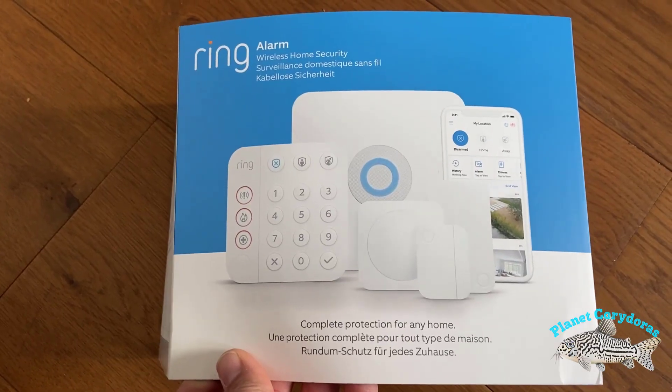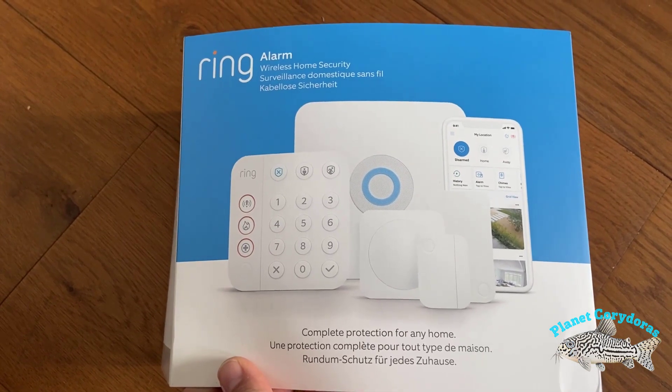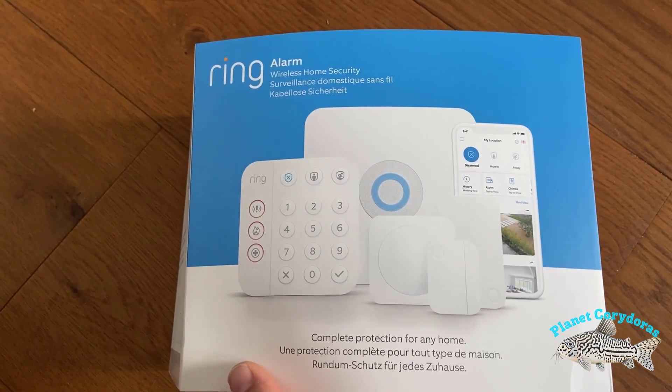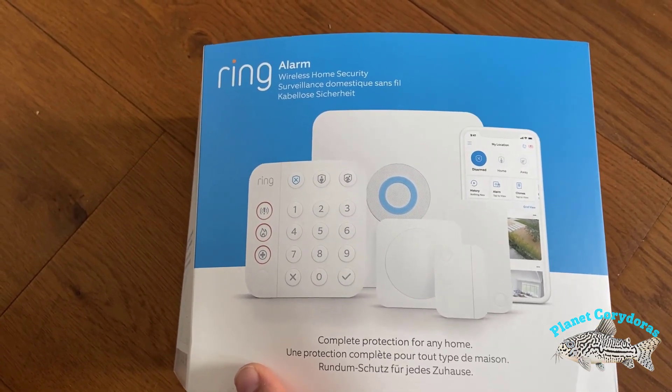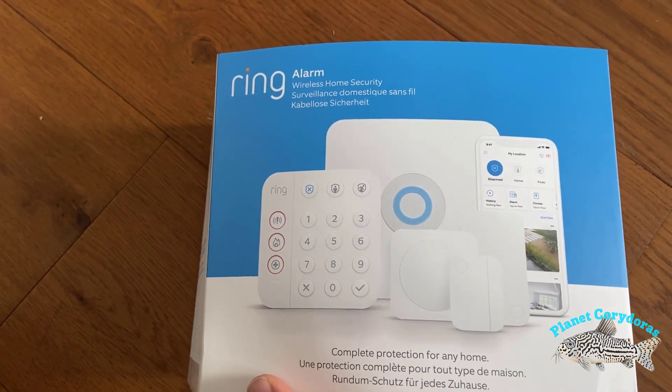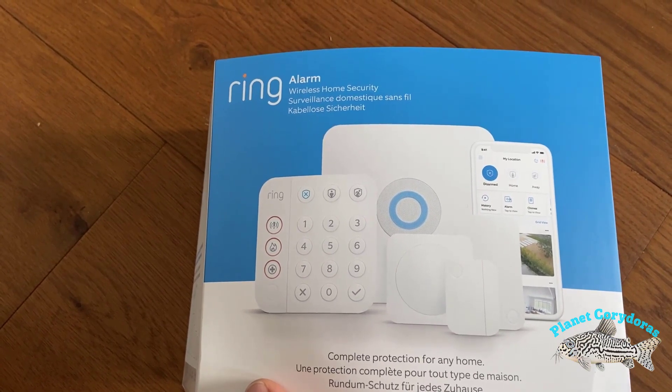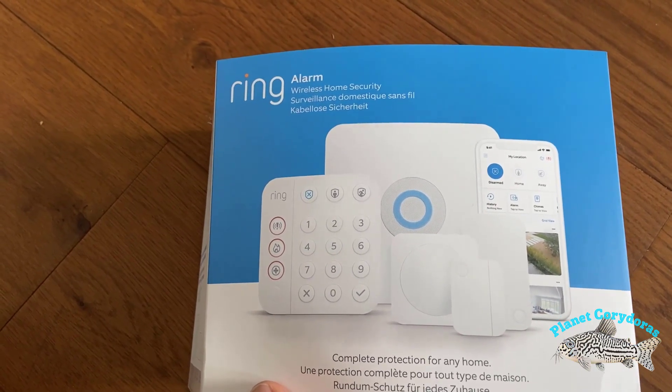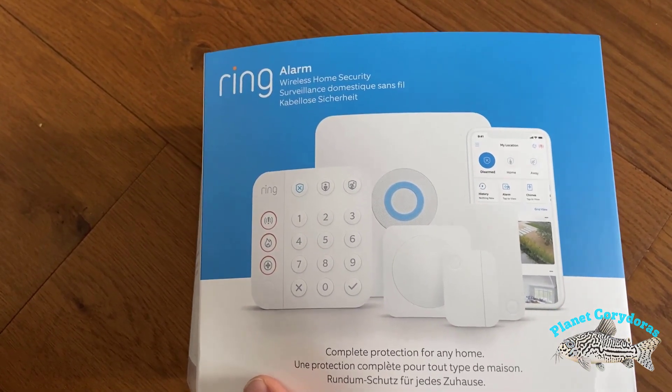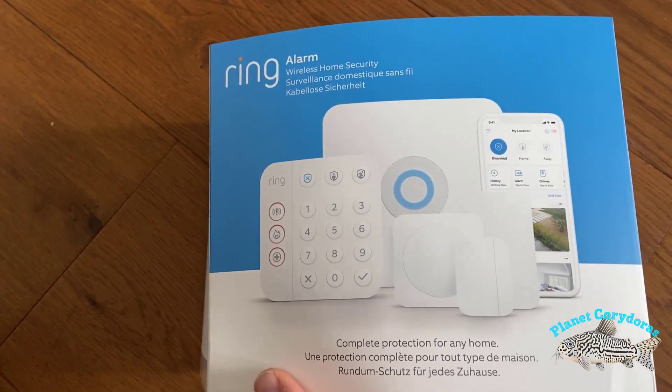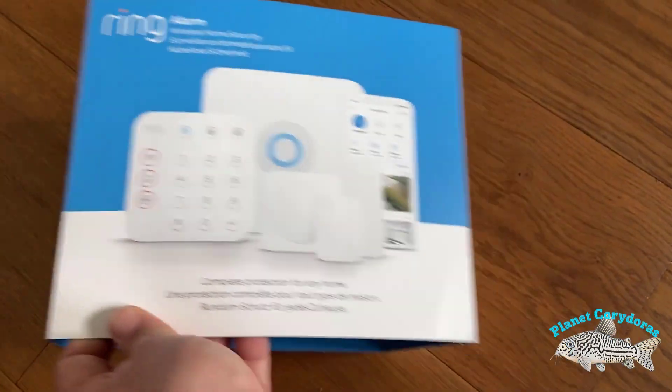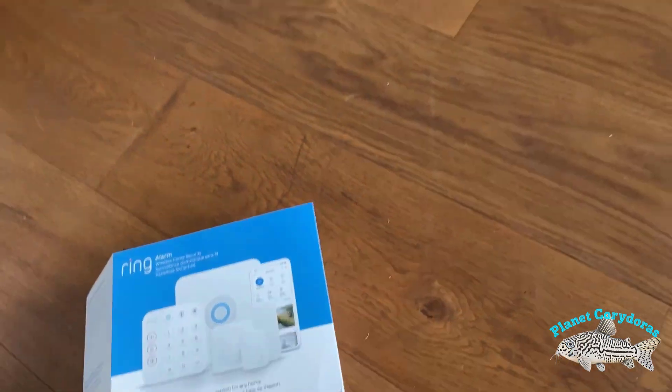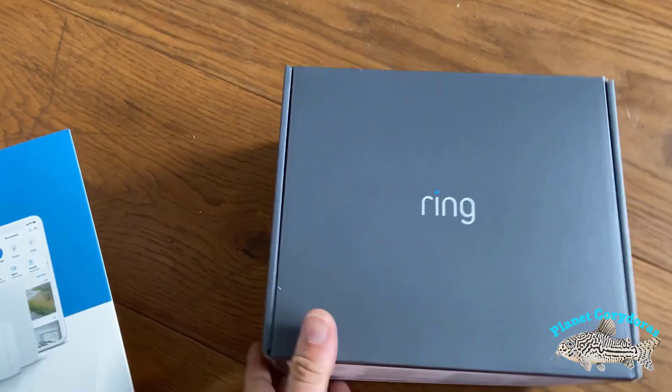Okay, so here is the box which it comes in and there are multiple different devices: the main base station, keypad, motion sensors, door sensors, and extender. So let's have a look inside the box. I've taken it out of the sleeve already but this is what's inside.